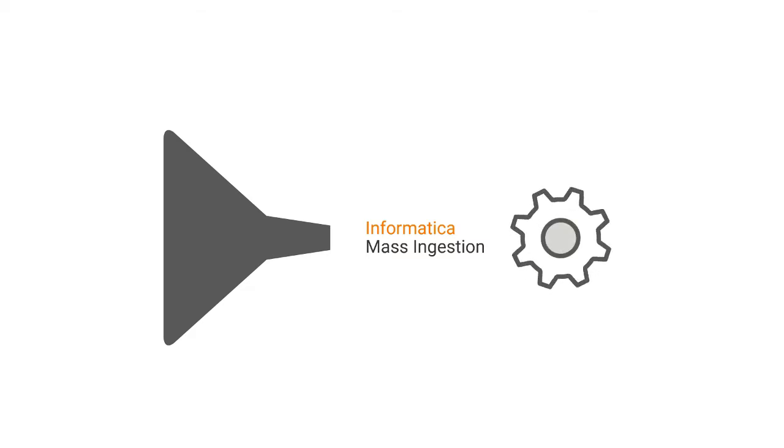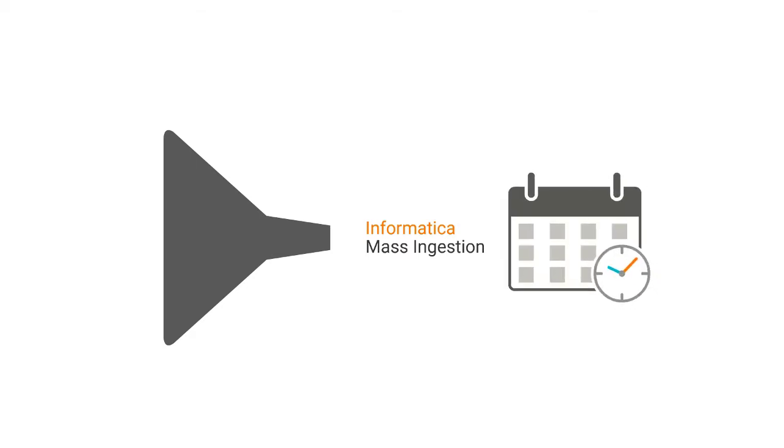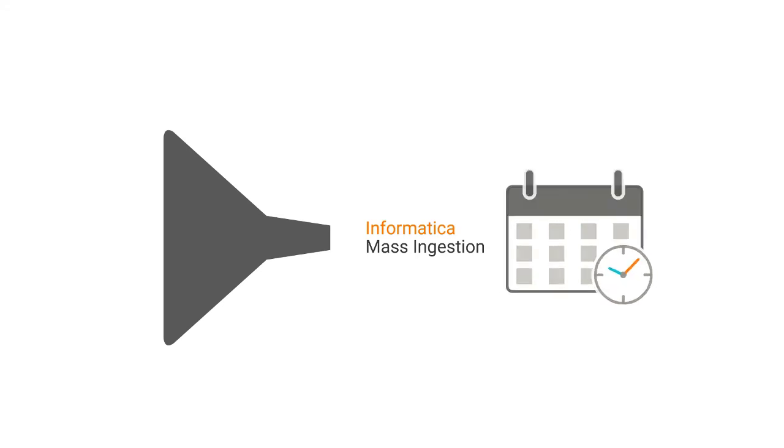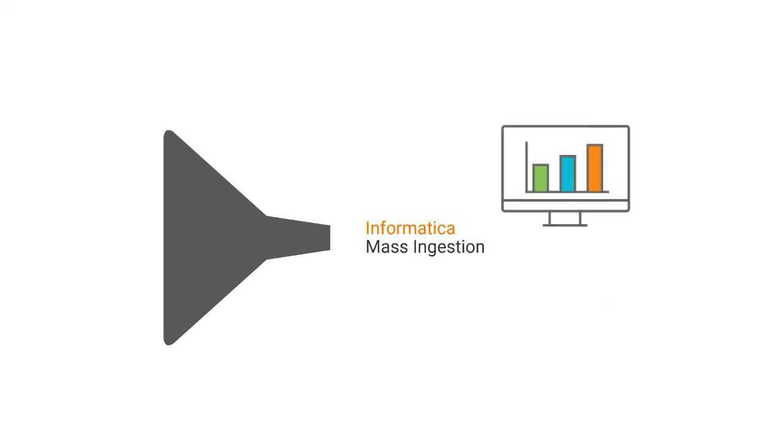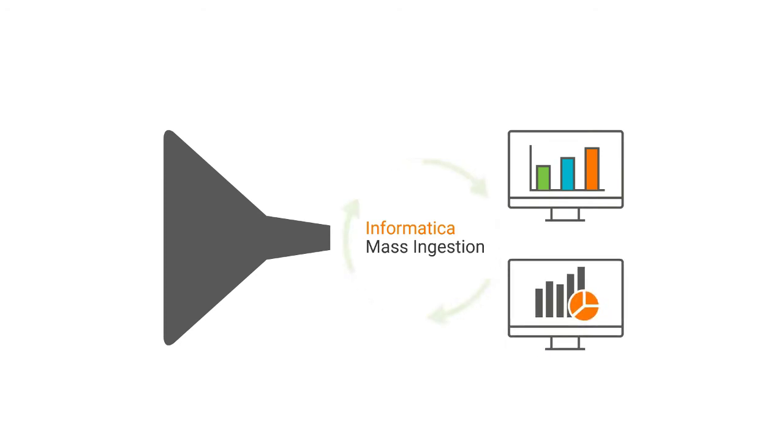This service manages and validates mass ingestion specifications that you can create in the mass ingestion tool. It also schedules a mass ingestion job to run on data integration service, monitors the results and statistics job, and restarts a mass ingestion job.